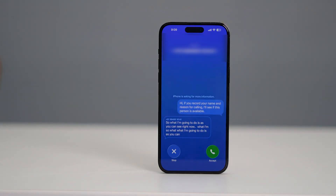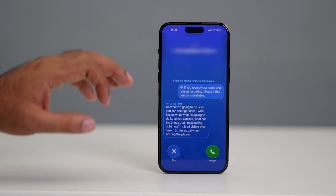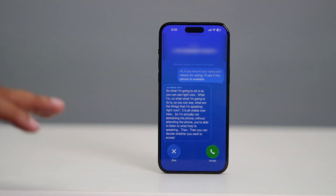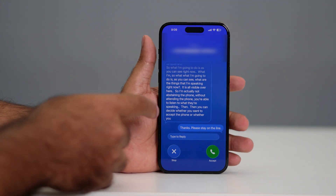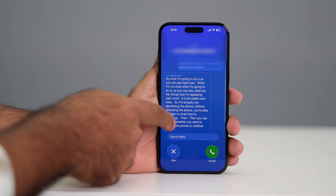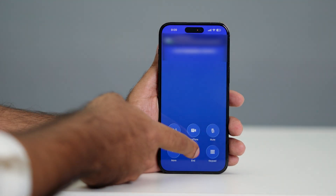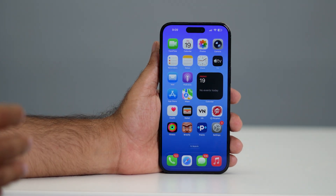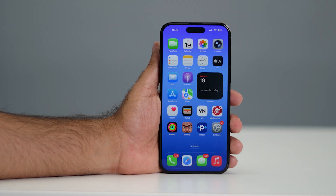As you can see, whatever I'm speaking right now is all visible on screen. Without attending the phone, you're able to listen to what they're speaking and then decide whether you want to accept or decline the call. You'll get complete details about what they're trying to say. You can see we have a complete reason on why they're making the call — accept it if you want, or close it if you don't. That is the benefit of using this call screening feature. It's absolutely a nice feature on iOS 26.